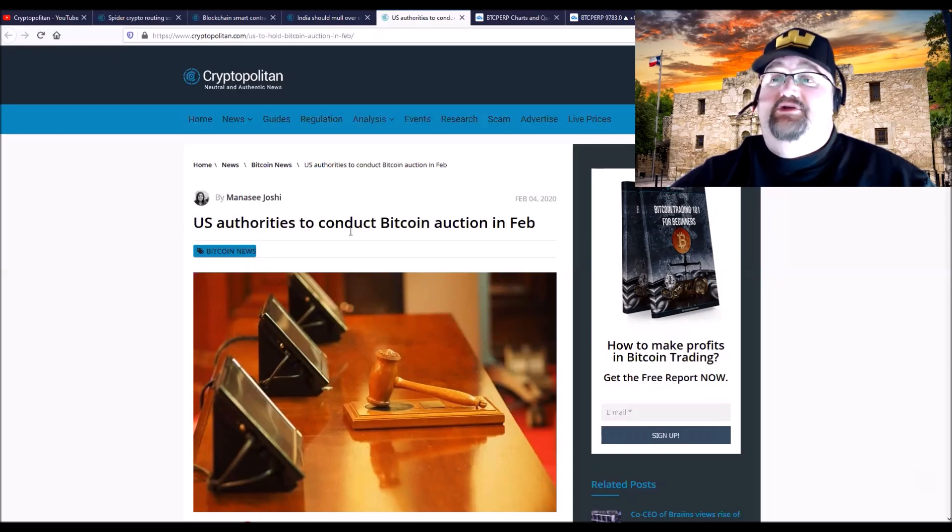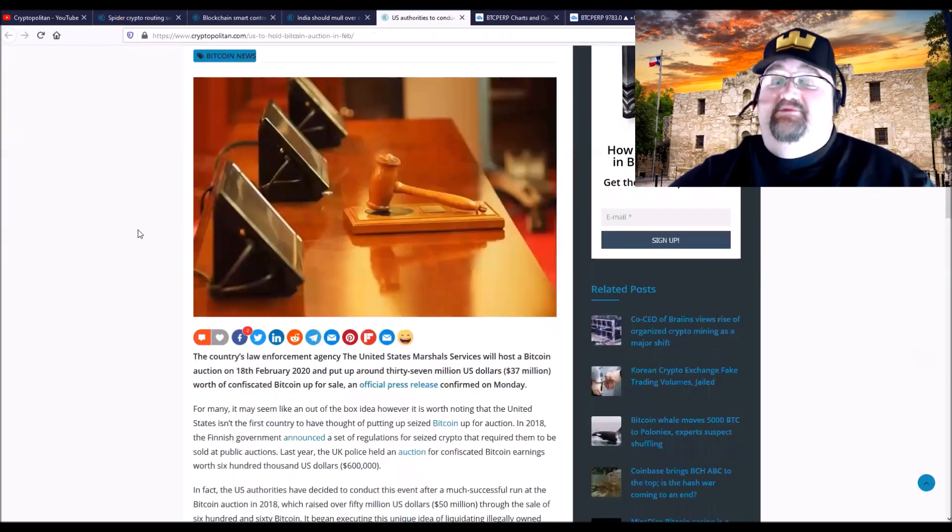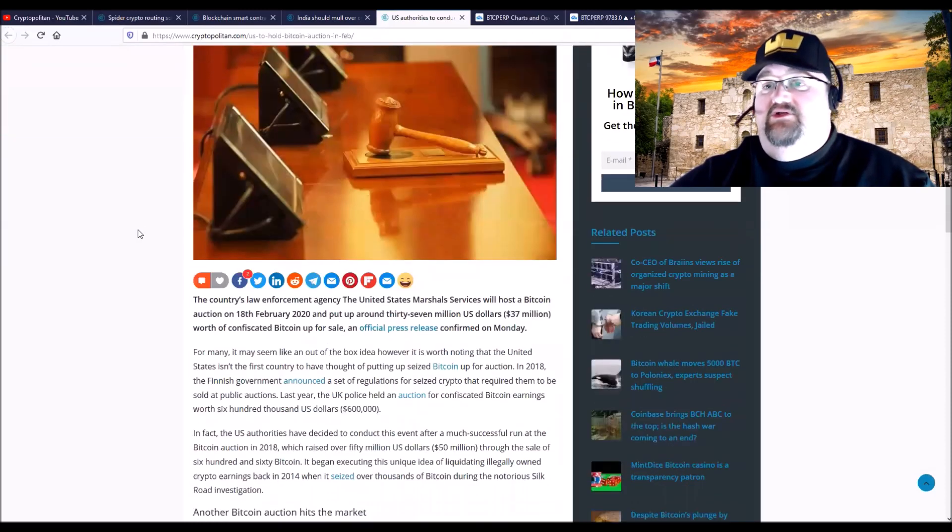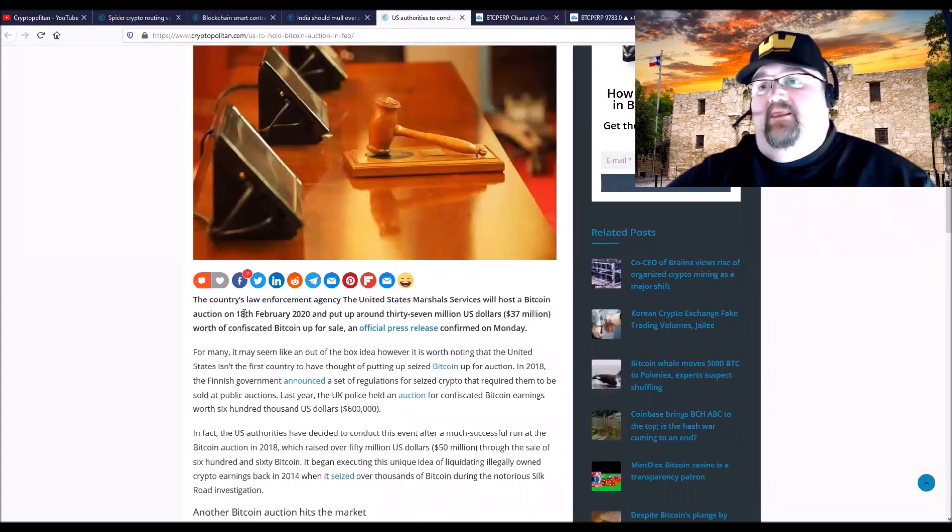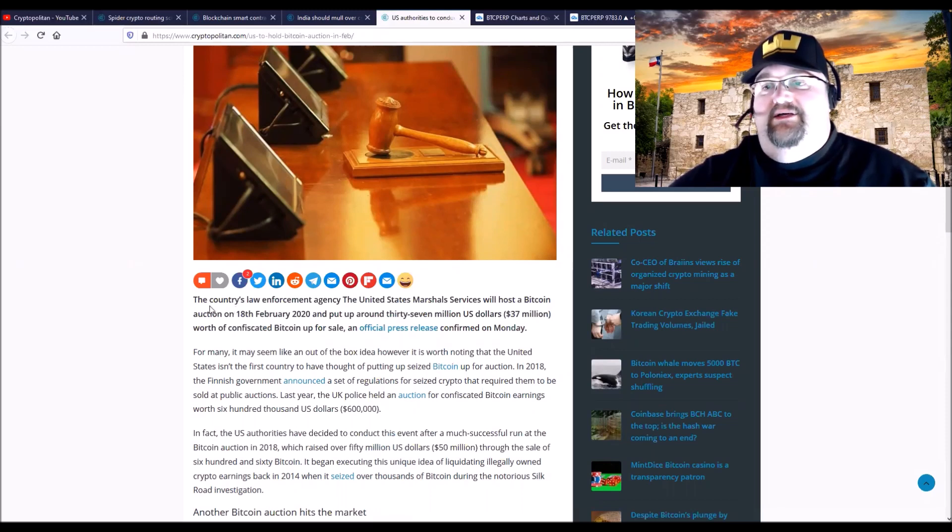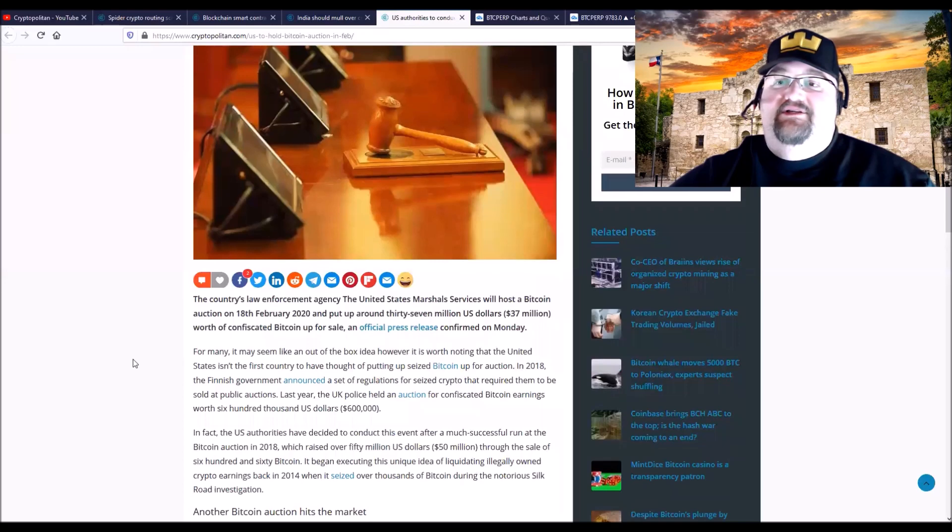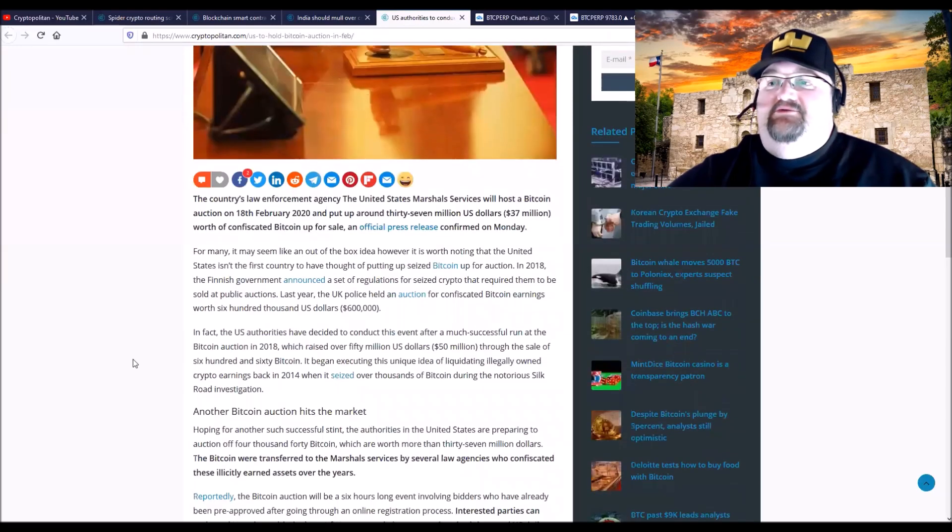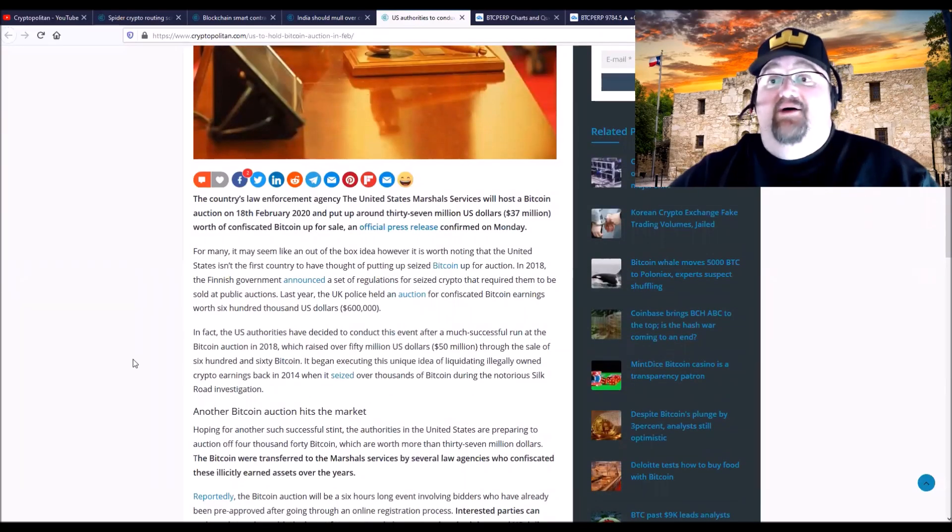US authorities are going to conduct a Bitcoin auction this month in February, I think the 18th or 20th. 37 million dollars worth of Bitcoin. The US Marshals office is going to host the Bitcoin auction. I can get in on that because that's in the United States. Wow, one time I could actually maybe get a bargain on something.